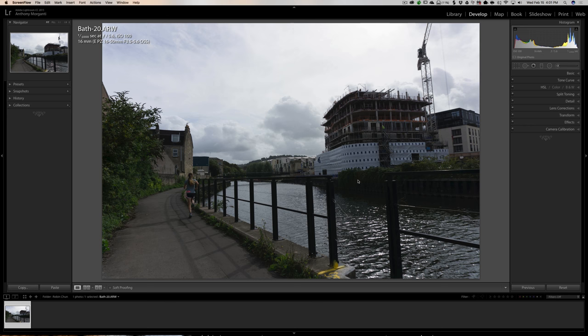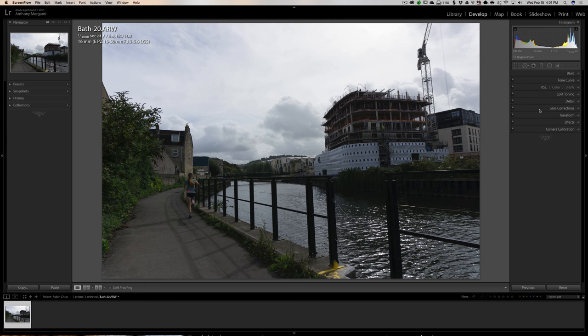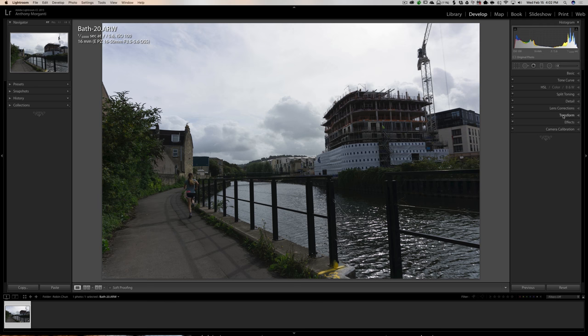Now, what are we going to do about processing the distortion? We'll go over here — this was done with a mirrorless camera. When we go to Lens Corrections, you can see the built-in lens profile was already applied. We can also remove chromatic aberration, so we'll take care of that.